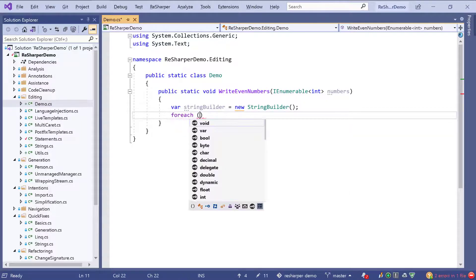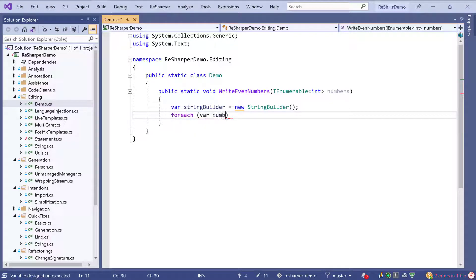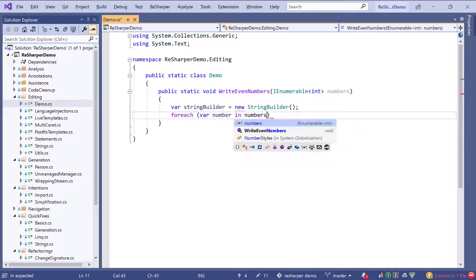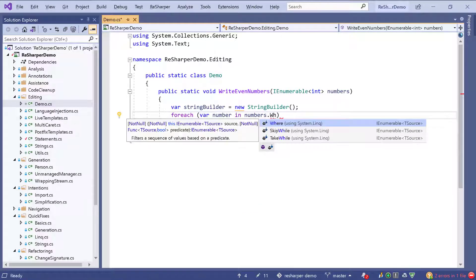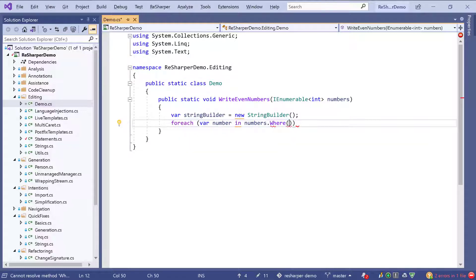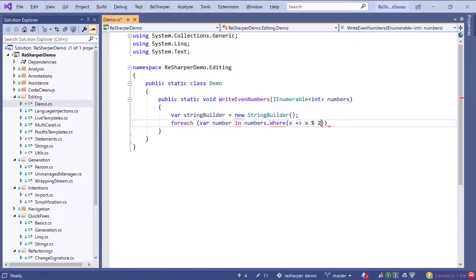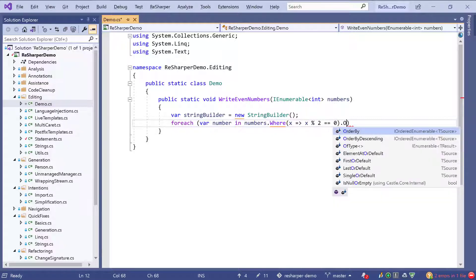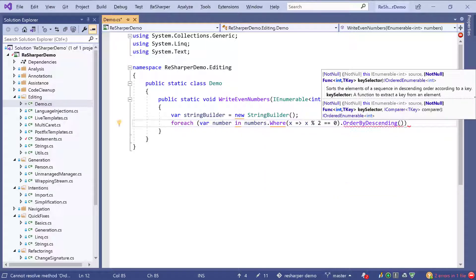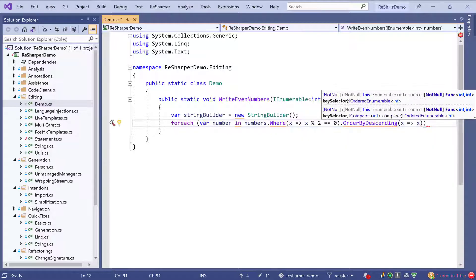We can continue writing our foreach statement and choose a number from numbers. From here we can choose to filter those numbers. As you can see the System.Linq namespace is not yet imported, but upon completion it will be done for me, so all the extension methods are still shown in the completion list. We can filter for even numbers and also order in a descending manner.